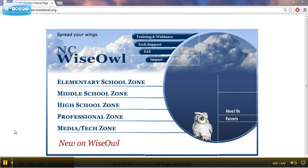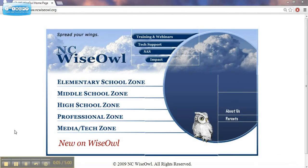This video is an introduction to a series of videos about using NCWISE OWL. The purpose of these videos is to show the major sections of NCWISE OWL and some of the basic navigation of the site.